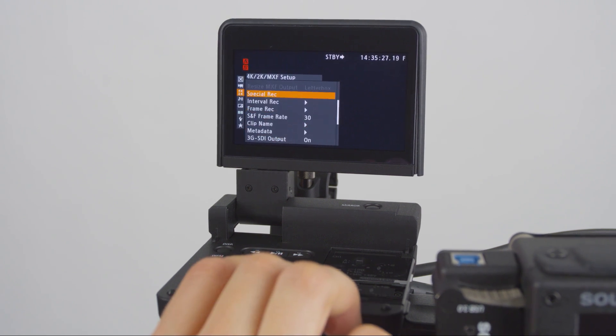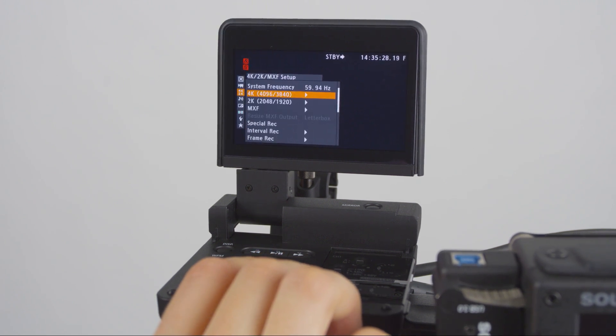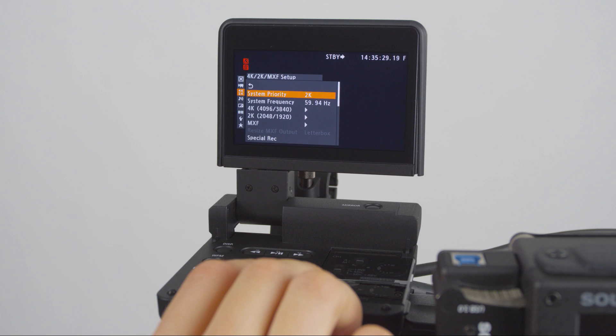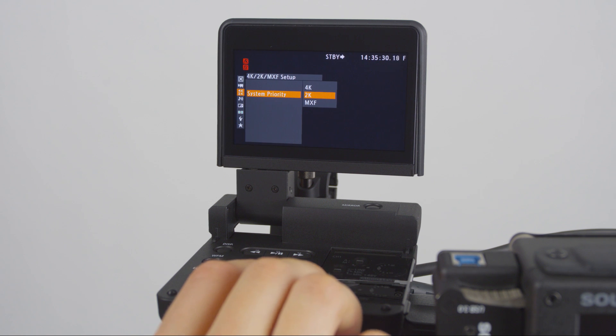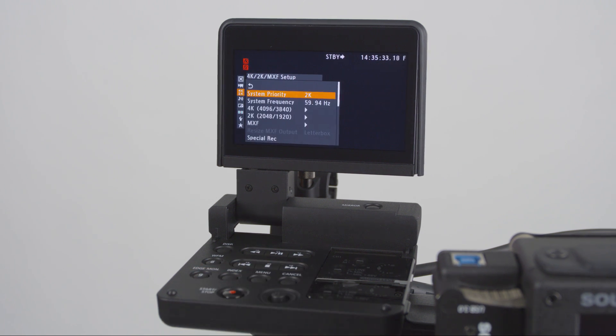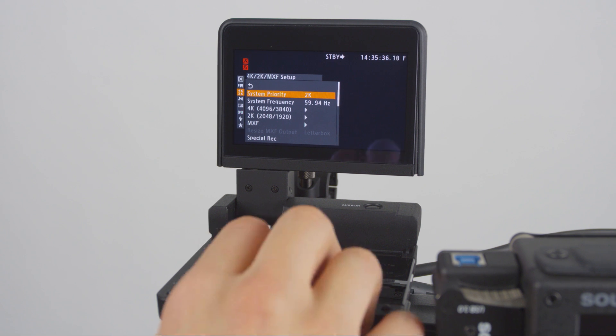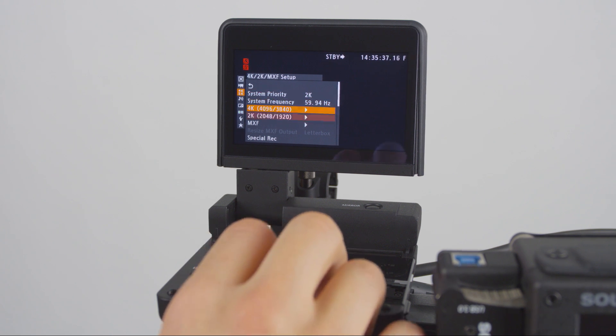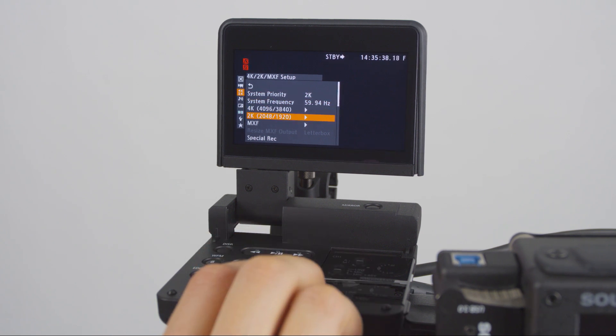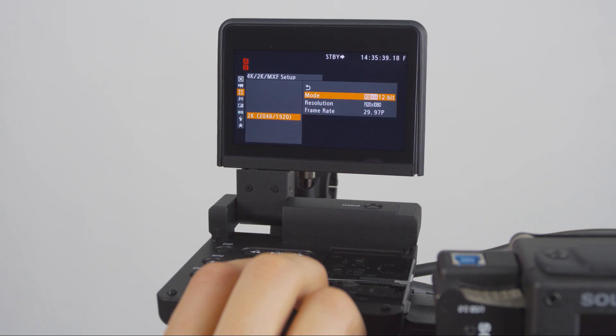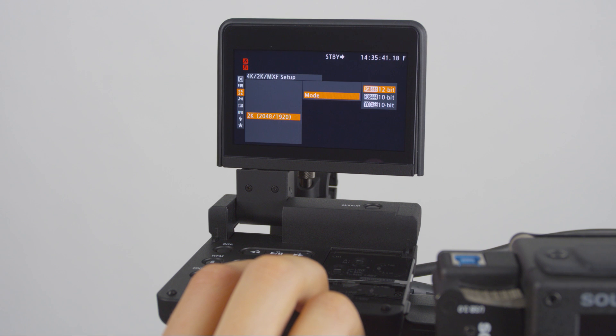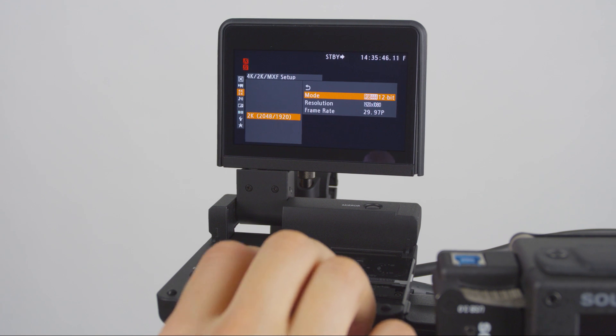Next, in this same 4K 2K menu, set System Priority to 2K. Just below System Priority are the 2K options. Set Mode to RGB 444 12-bit.